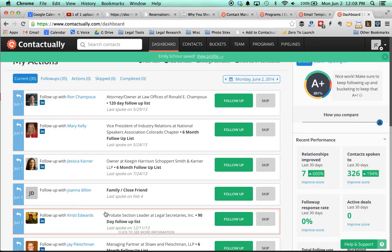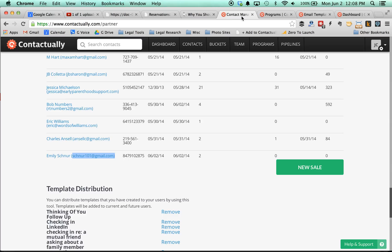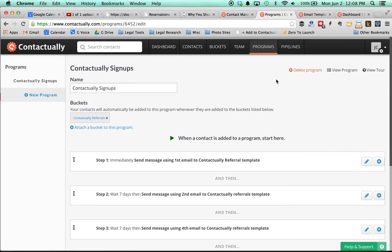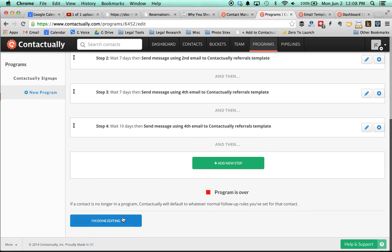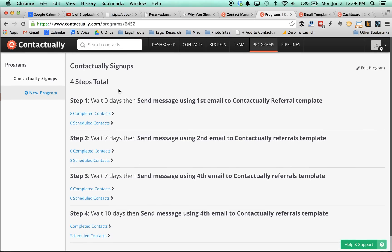And what will happen is an automatic sequence of about four emails will be sent out to this person, first thanking them for signing up through my affiliate link, and then giving them some additional information about how to use Contactually. So I showed you the partner page here, and then this is what the programs look like.